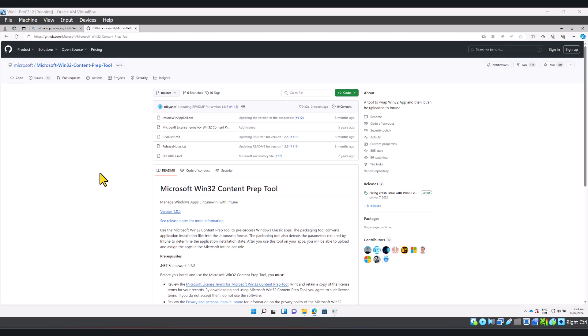So that's where the Win32 content prep tool comes into play. It will convert your .exe or MSI installer into an extension called .intunewin, which is compatible with Microsoft Intune. Let's go ahead and see how this tool works.